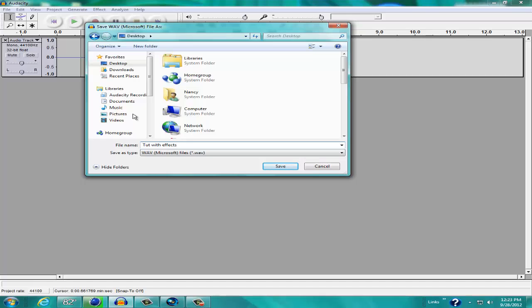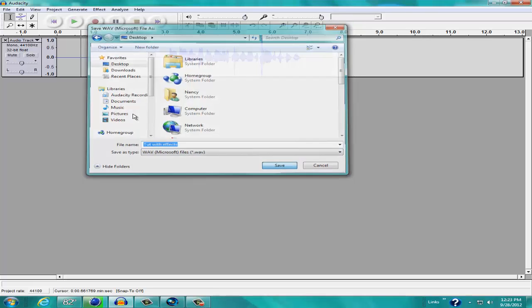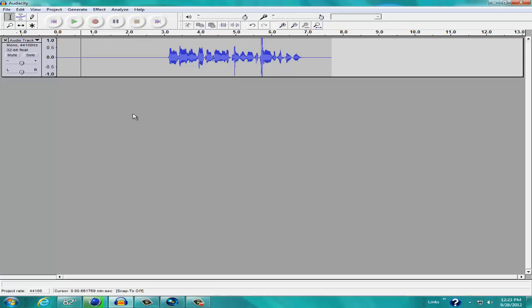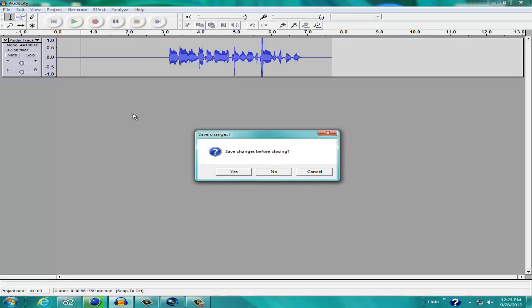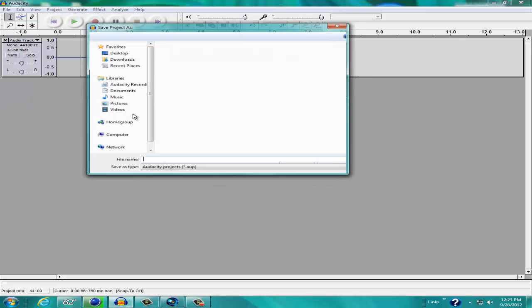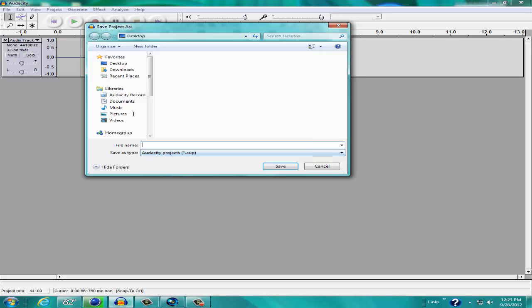Sorry for the banging in my microphone. It's in my hand. I don't have a steady up rig right now. So yeah, we're going to save that as Tut with Effects. Save that. Now what we're going to do is exit out of this. Yes.